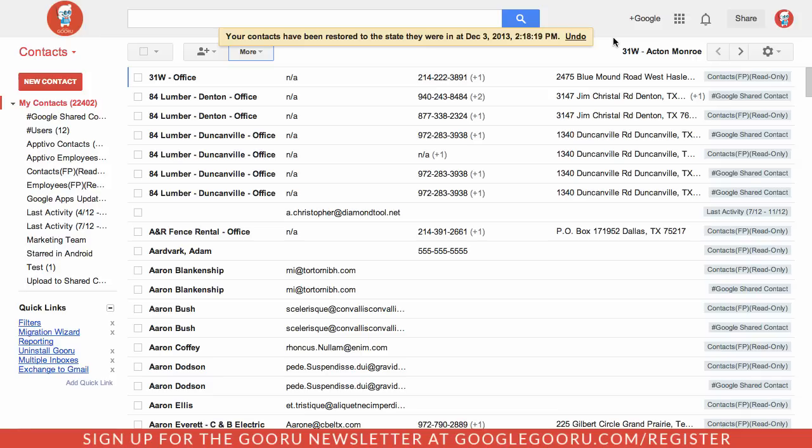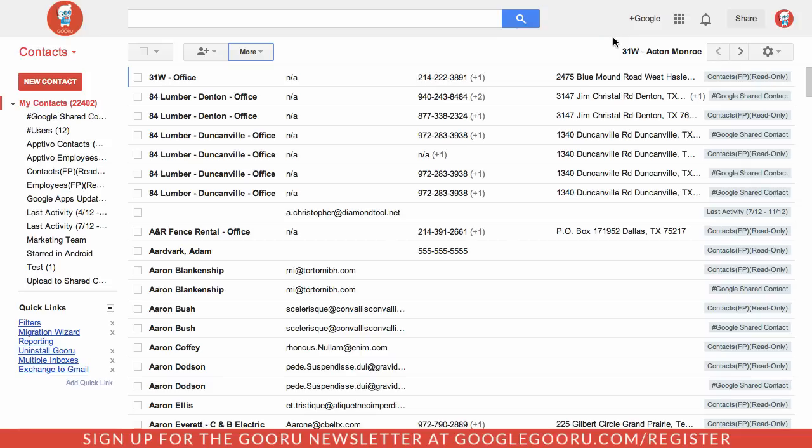That's just an easy way that you can restore your Google Contacts back to a previous version. If you're worried about making changes to your contacts and just playing around with it, this restoration tool makes it really easy to ensure that you don't delete any important information. If you have any questions about restoring your contacts, please leave us a comment in the section below the video. Thanks.